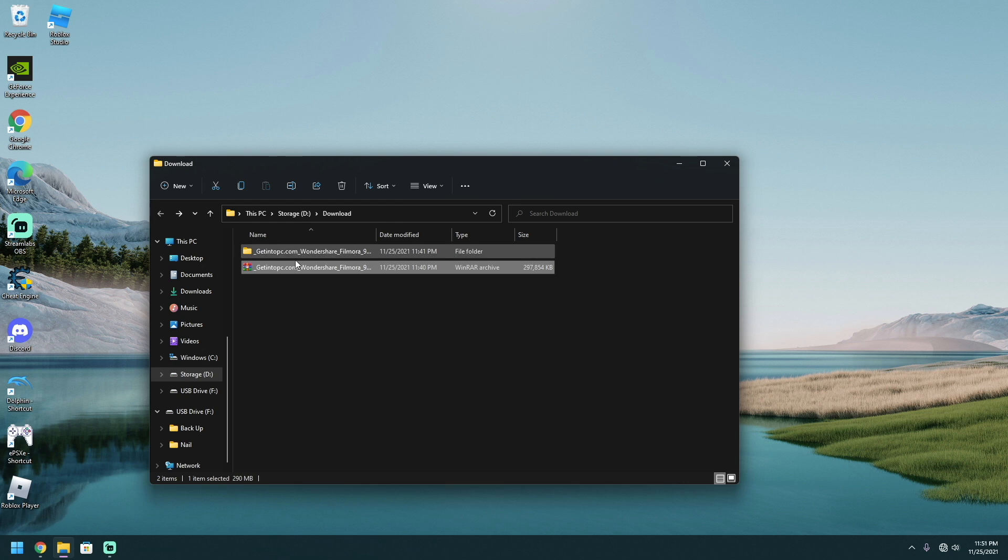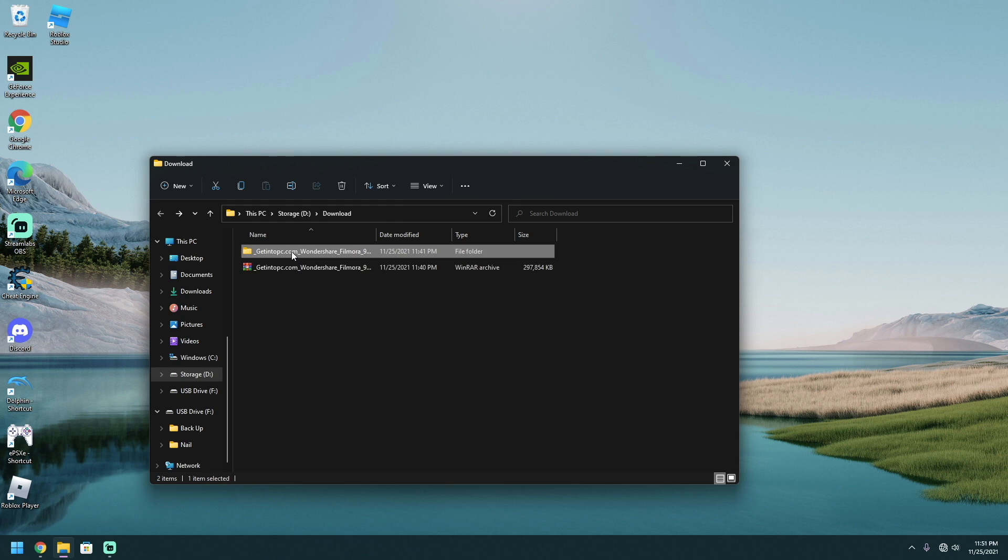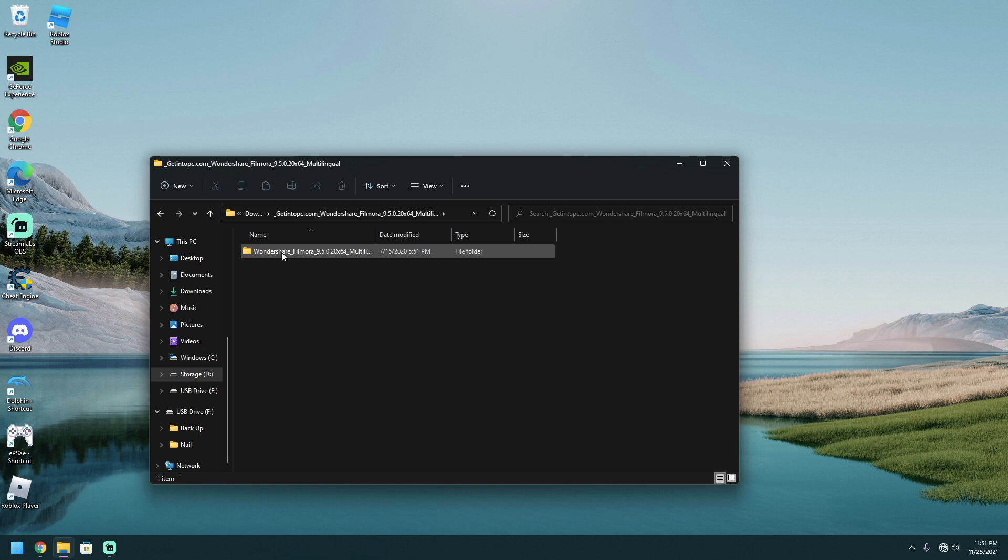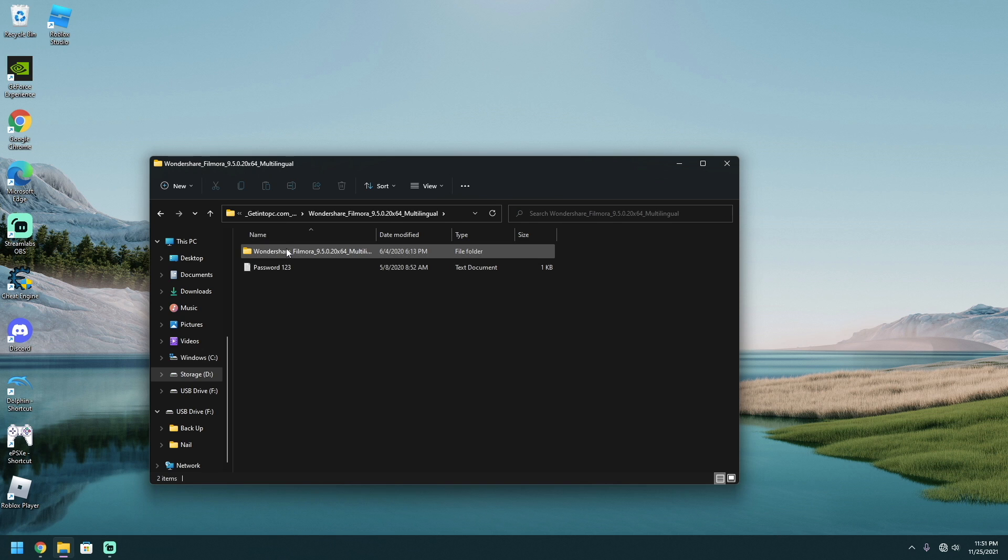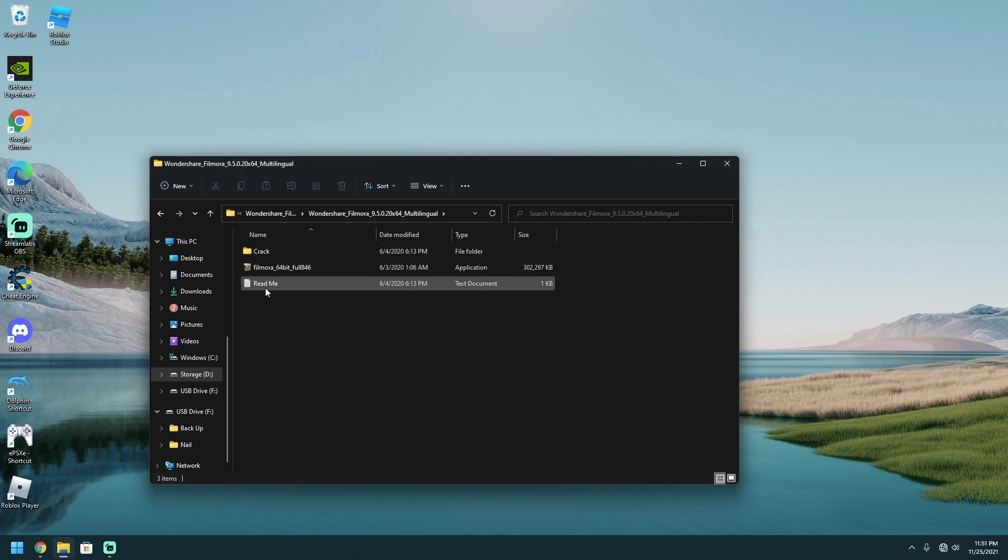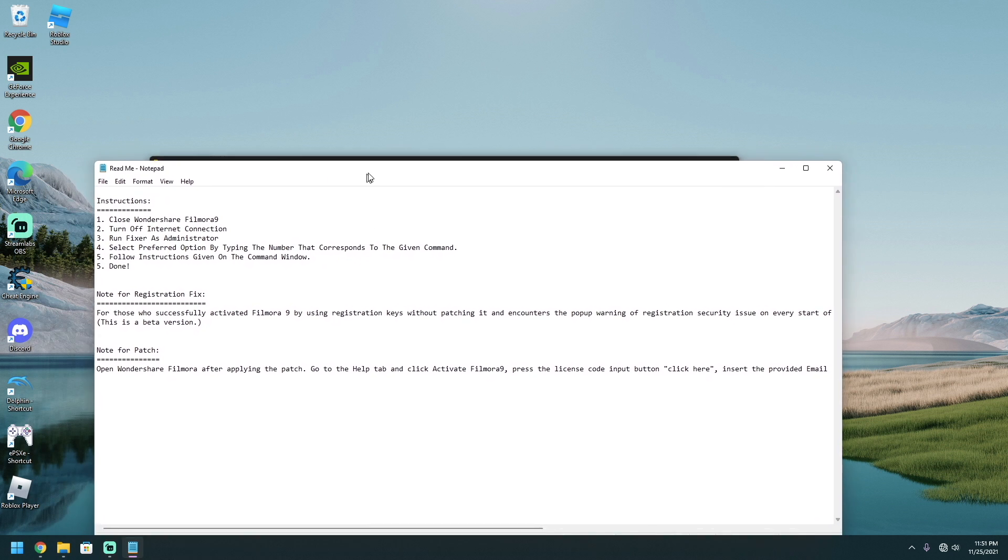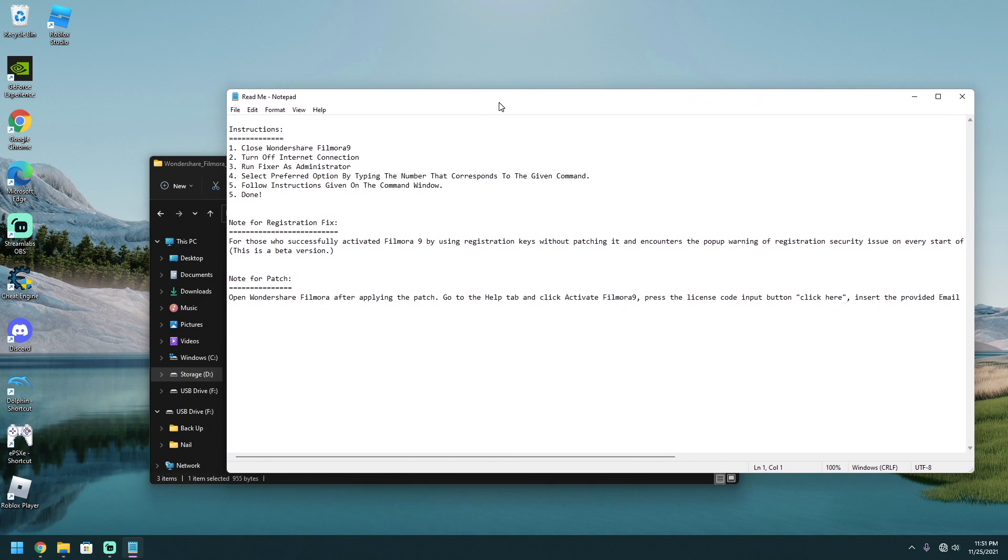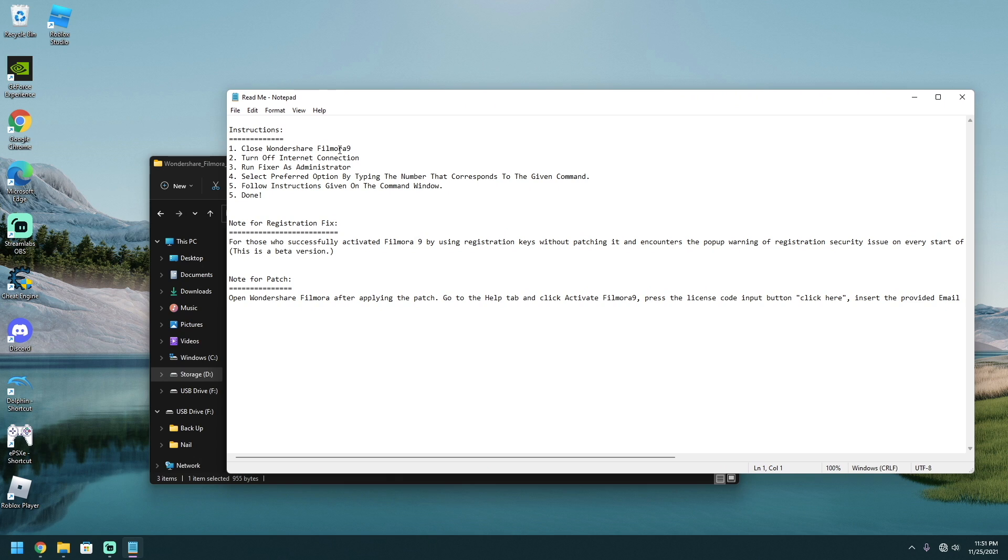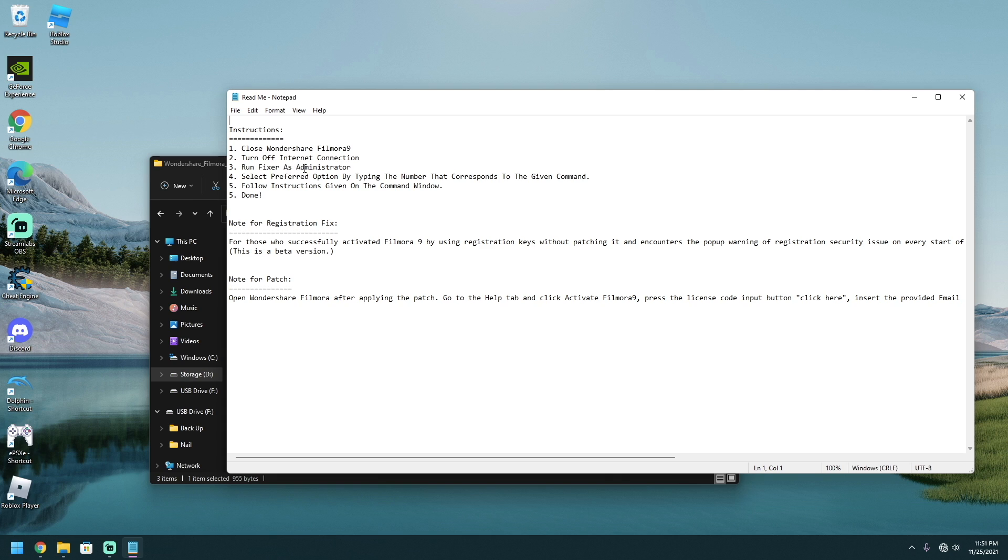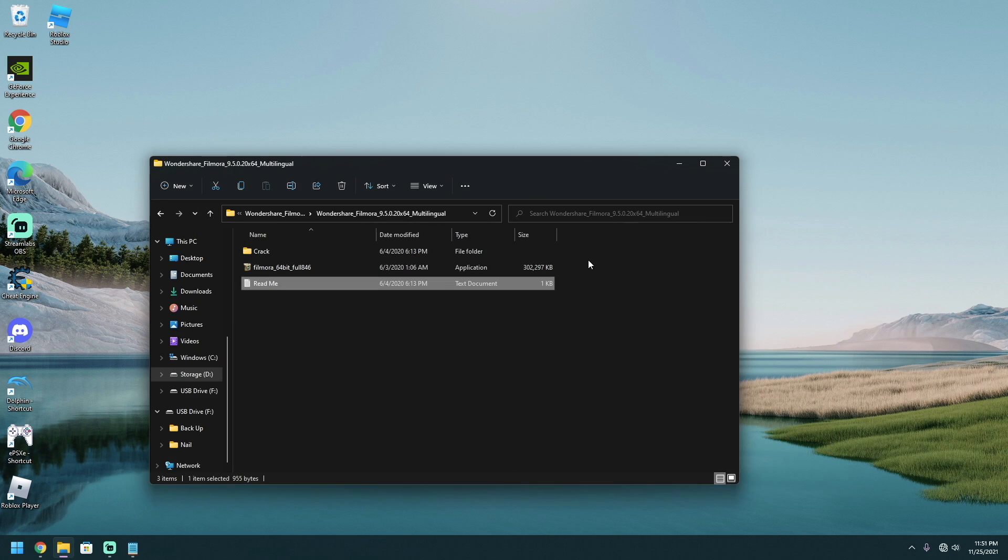And once it's been extracted, you go into the extracted files and you go to right here. And password is one, two, three, we're going to click on this again. And right here, you've got to read this carefully. This is how to install. So close Wondershare Filmora number nine. Turn off internet connection. So if you have Wi-Fi, disconnect your Wi-Fi. If you have Ethernet, unplug your Ethernet. And it says run fixer as admin. And select preferred option type numbers. Follow the instruction that gives onto the command windows. All right. So we're going to go with that. And we're going to run this one first.